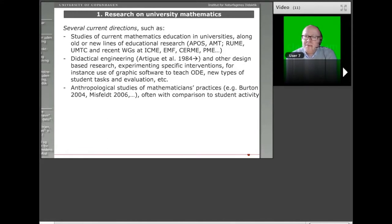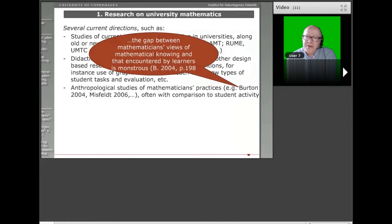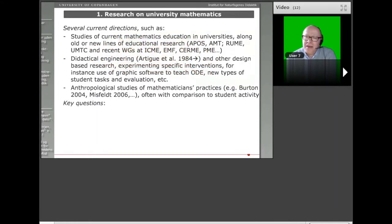We also have broader studies of mathematicians' practices — not just strictly speaking the practice of teaching. One of the fundamental ones is the study by Leanne Burton from 2004, 'Mathematicians as Inquirers,' where she interviews around 72 mathematicians about their research practice and also a little bit about their teaching, often comparing their practice as researchers with their practice as teachers. As Burton notes, there seems to be a certain gap between mathematicians' view of mathematical knowing when they act as researchers and that encountered by learners both in school and at university — quite interesting from a didactical perspective.